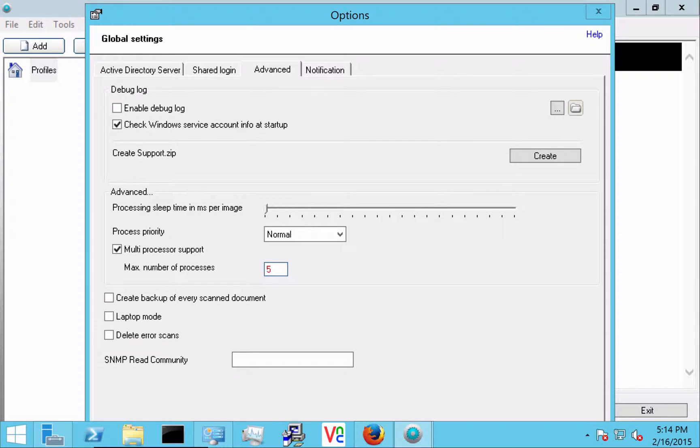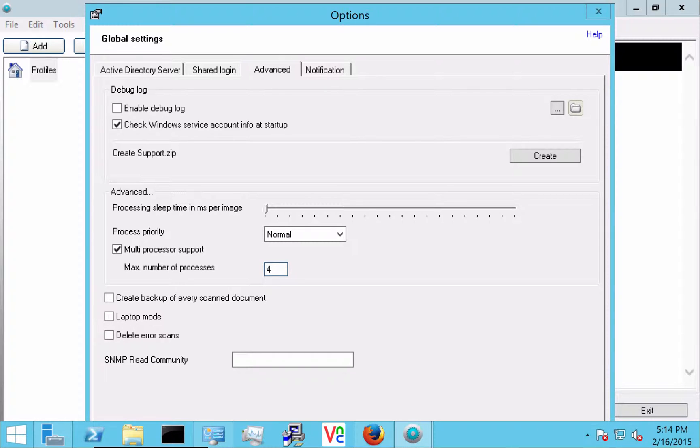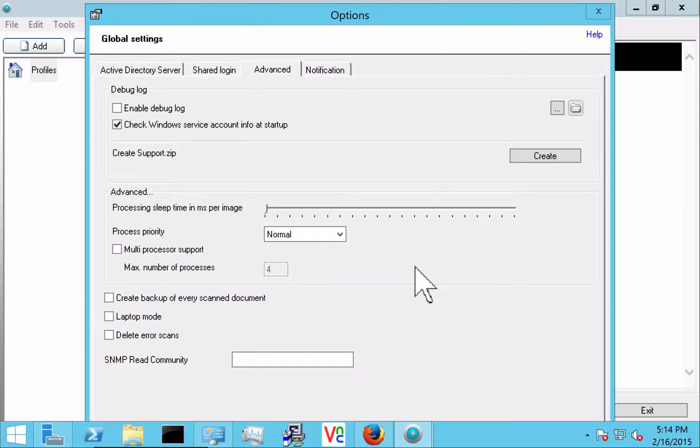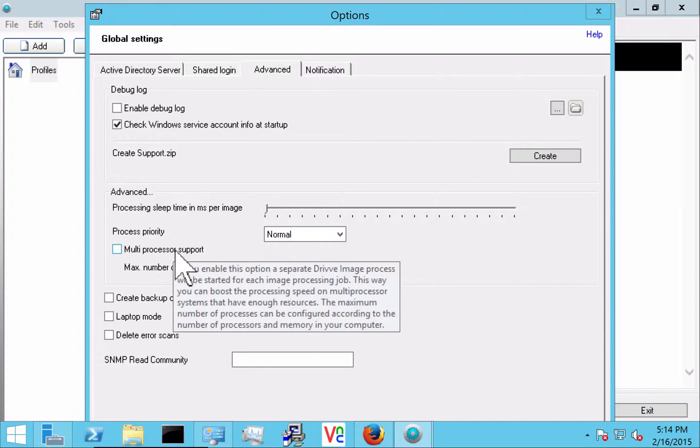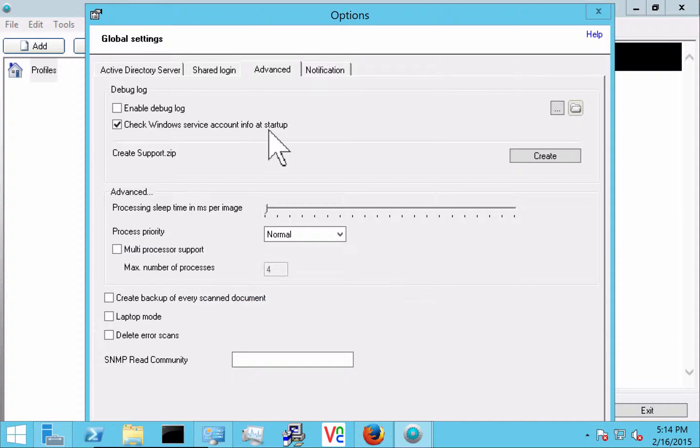What this means is here I have 4 CPUs in the server so that means I can use 4 to process 4 jobs simultaneously. If I turn this off then Drive Image will only process one job at a time. So depending on the volume, depending on the server resources you might want to take a look at that.